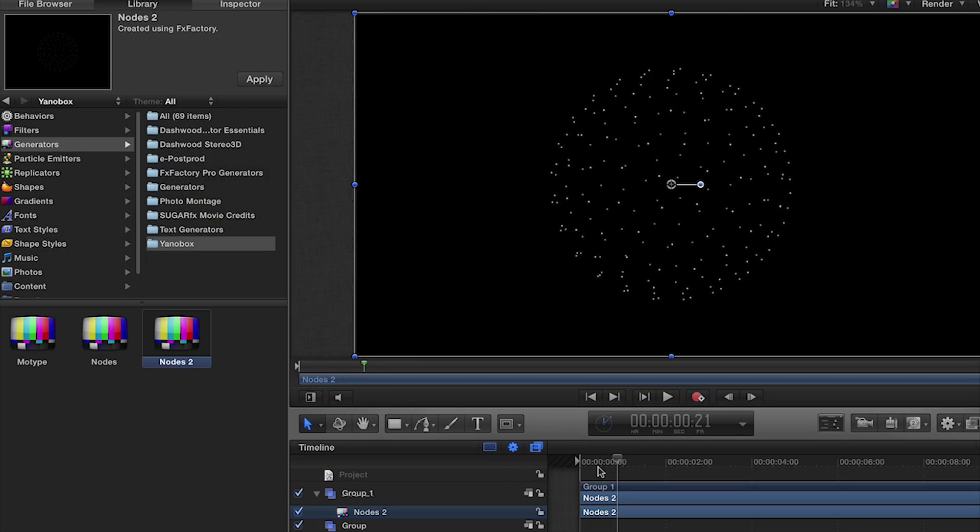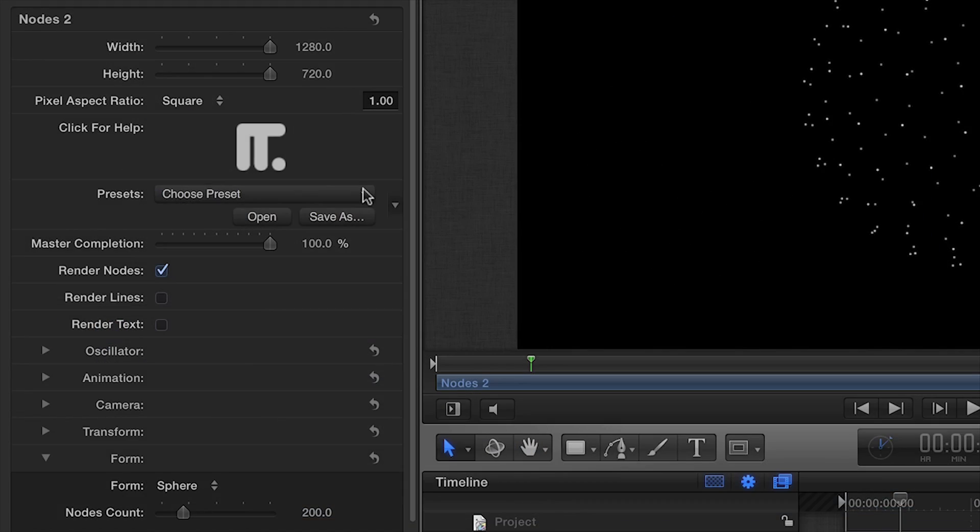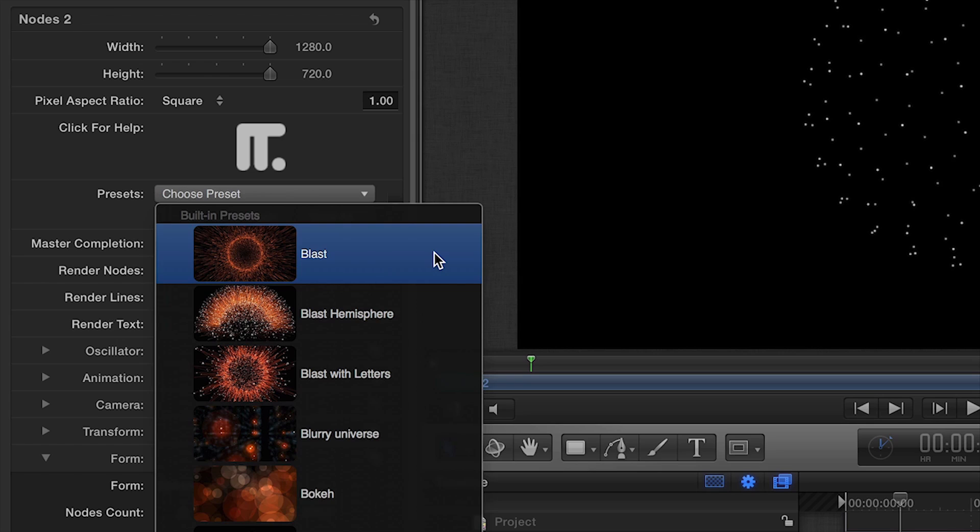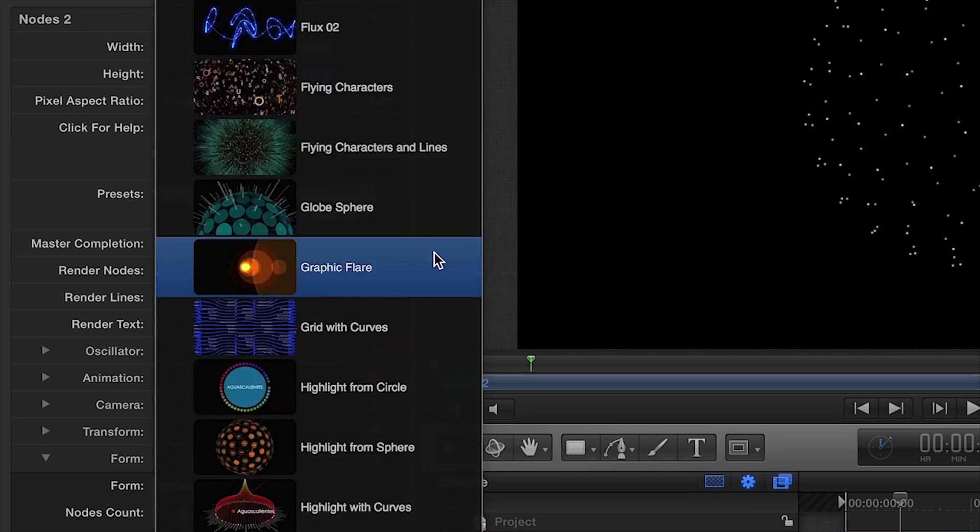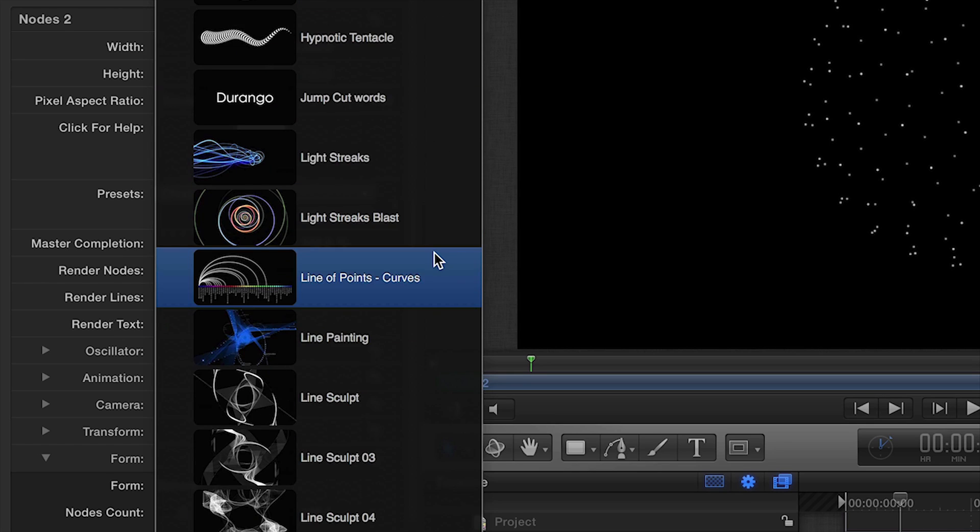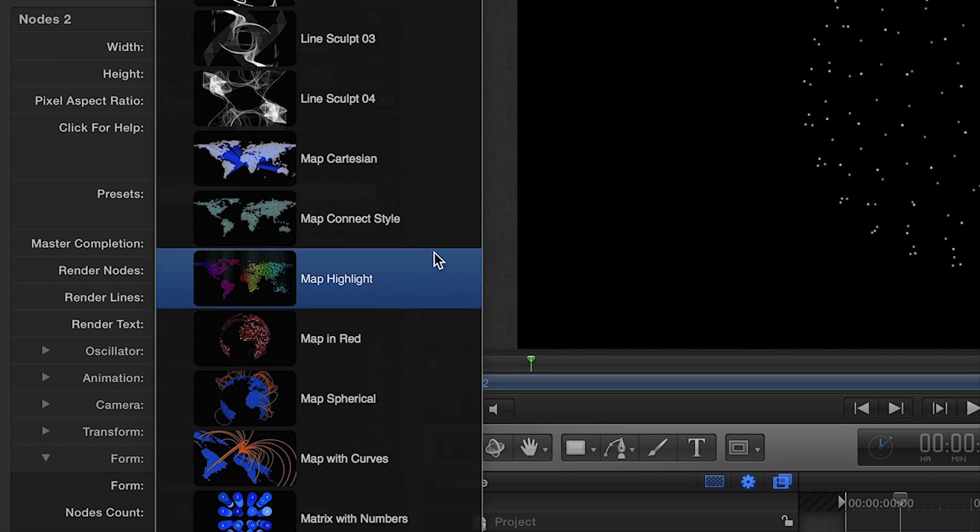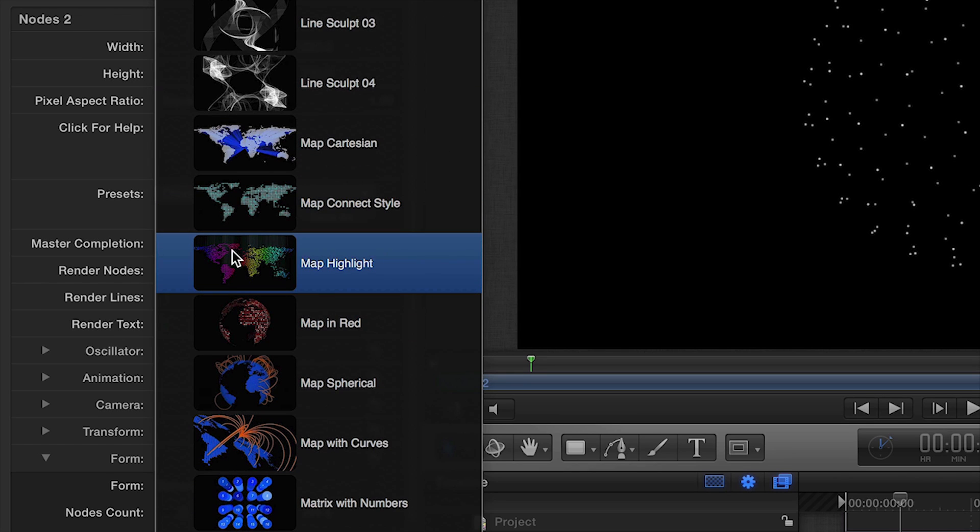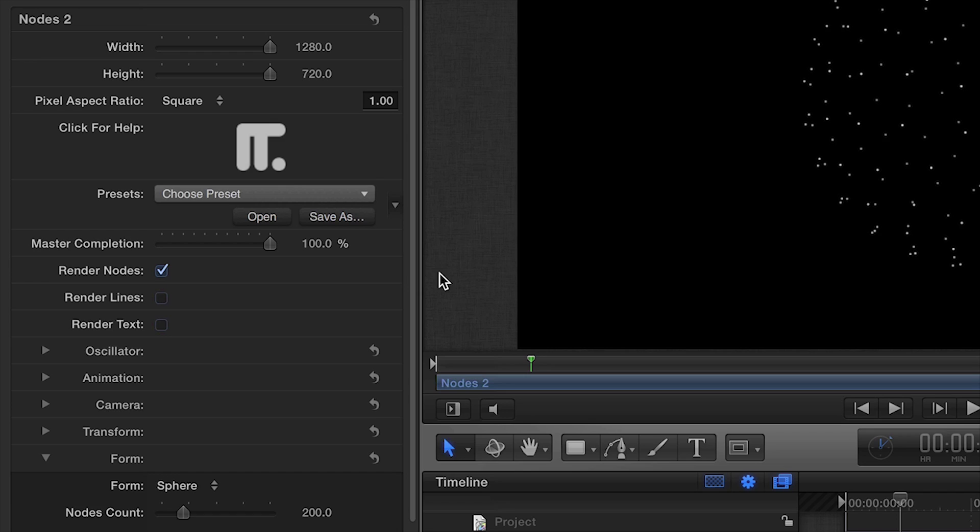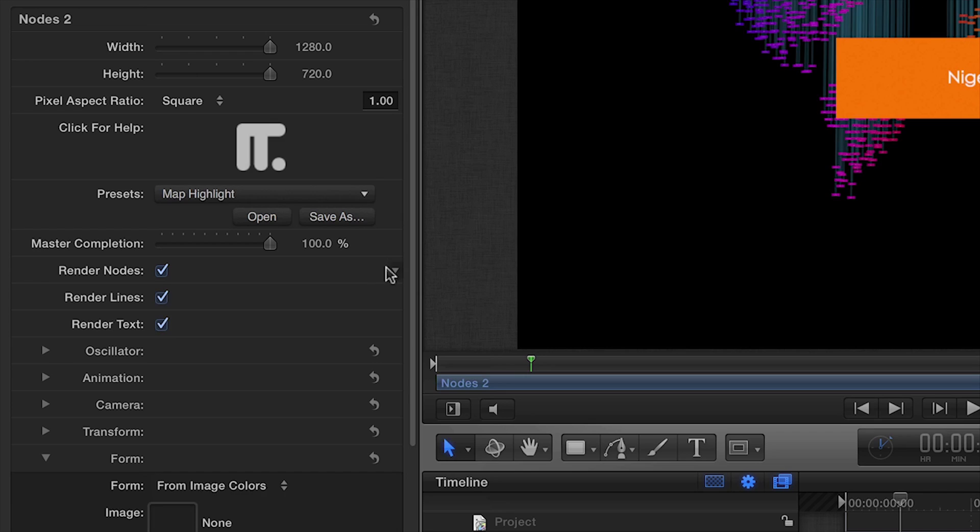I'll drag Nodes to my timeline. First, in the Inspector, you'll notice a Presets drop-down menu. I like the preset Map Highlight, so I'll use it to go over some of the many parameters included in the effect.